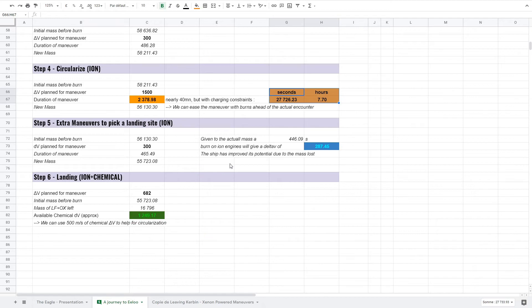Step 5, nothing much to tell here. And step 6, finally we land on Eeloo.